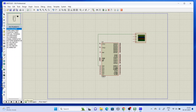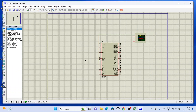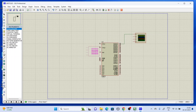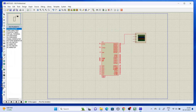Which port did I use in the program? I used port 0. So you have to break this connection, delete it, and reconnect to port 0 - same pin, same connection.